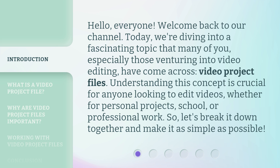Understanding this concept is crucial for anyone looking to edit videos, whether for personal projects, school, or professional work. So let's break it down together and make it as simple as possible.